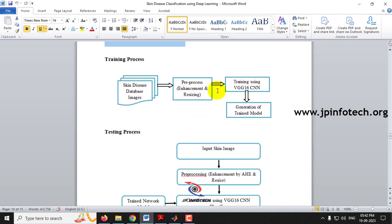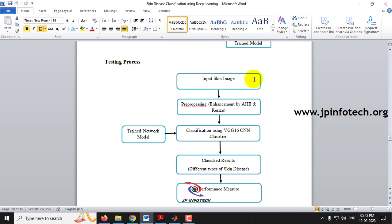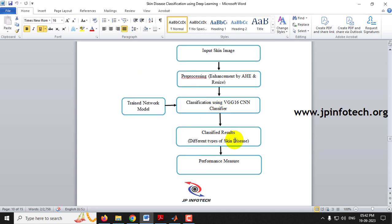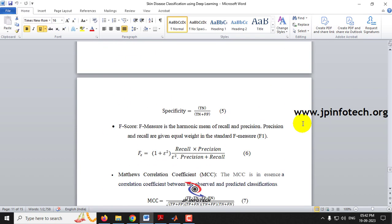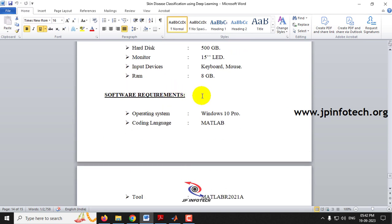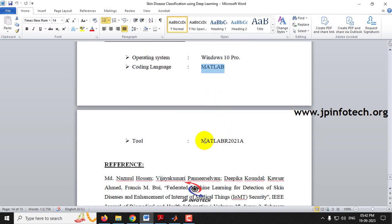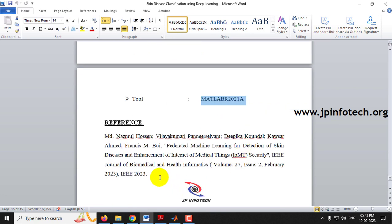In the system architecture, during training, dataset images are pre-processed through contrast enhancement and resizing, trained using the VGG16 CNN model, and the trained model is saved. In testing, input images are pre-processed similarly, and the trained network model is loaded for classification into the five classes. The project modules are: image acquisition, pre-processing, skin disease classification, and performance measurement. The tool used is MATLAB R2021a.